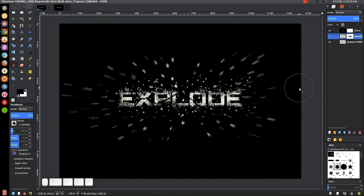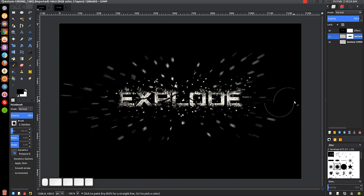That looks pretty good and should pretty much do it. We have created our exploding text effect using GIMP. If you have any questions, let me know.